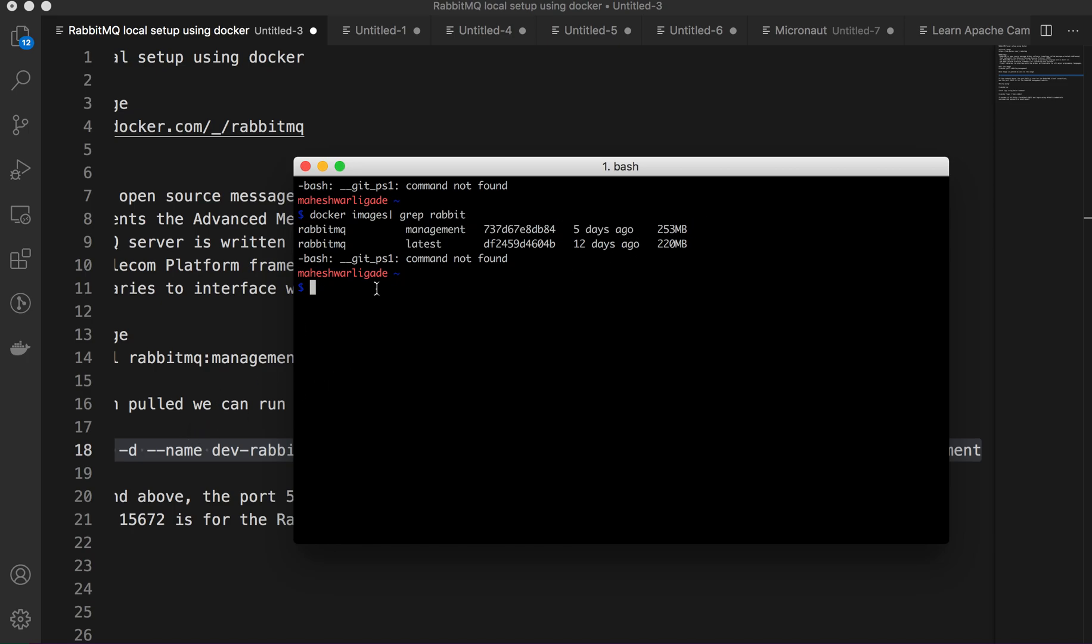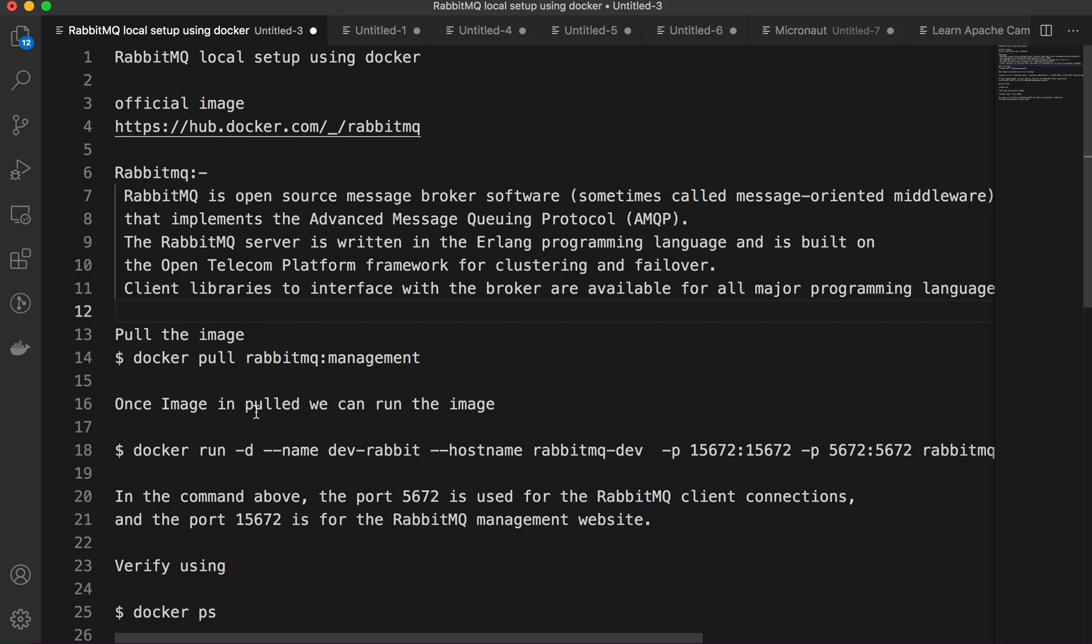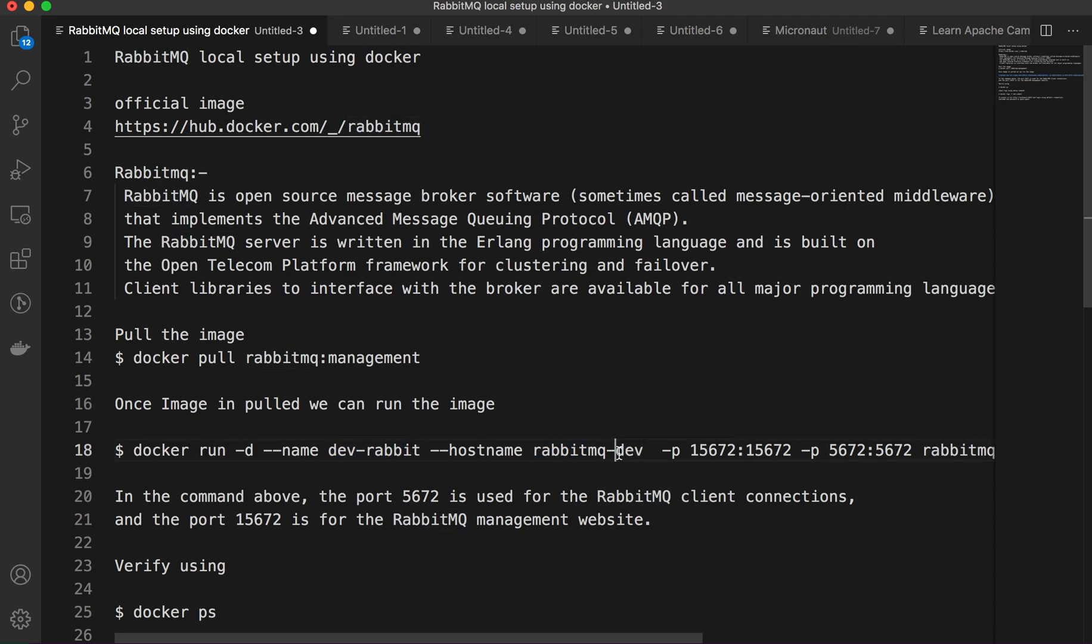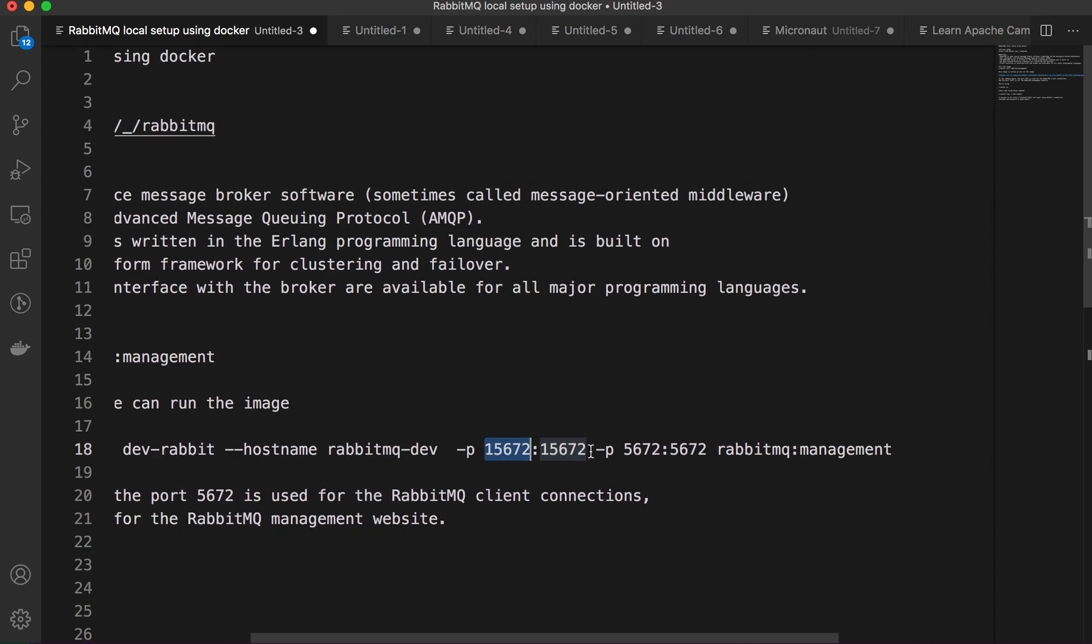Now let's go ahead and run the docker run command to create the container. We have this command which will run in detached mode. We've provided the container name dev-rabbitmq, the hostname rabbitmq. If you want to access through different applications, we will see that in the next lecture.